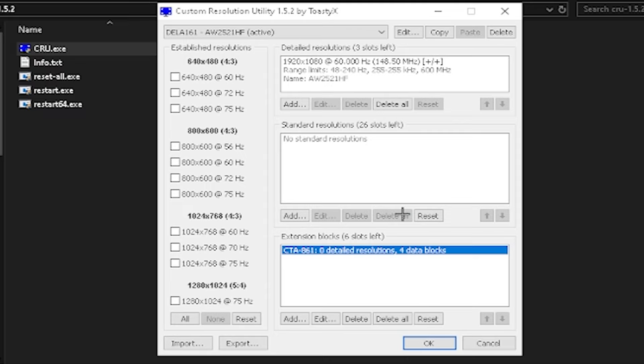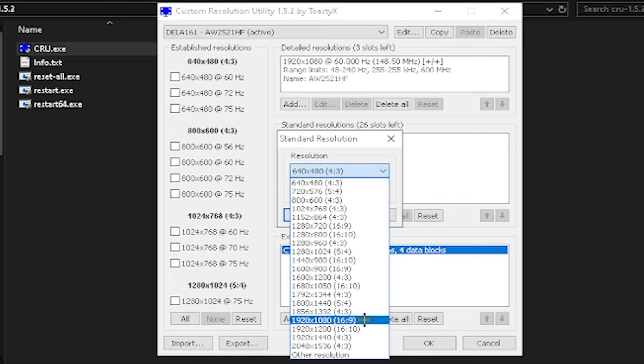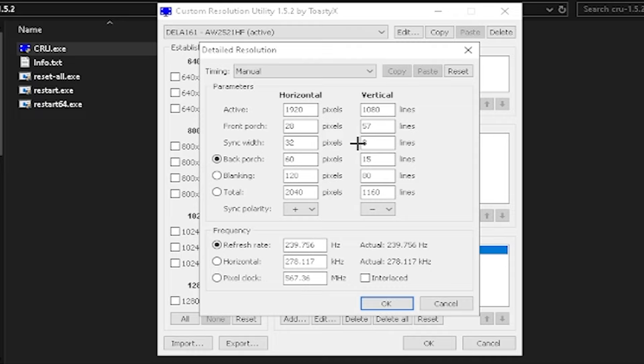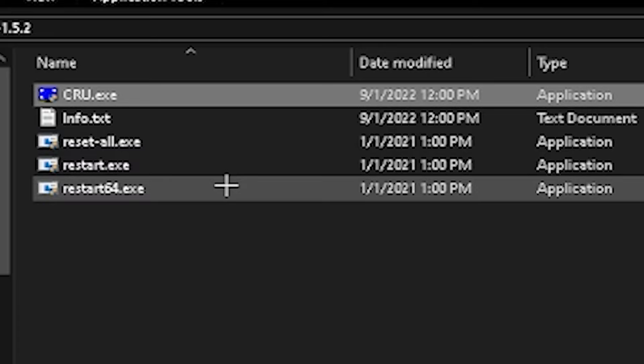In the Extension Block, delete all entries and click OK. In the Detailed Resolutions section, click Delete All, then click Add, select 1920 by 1080 at 60Hz from the dropdown, and press OK. In the other resolutions box, also click Delete All, then click Add and Paste to paste the native resolution you copied earlier. Then type in your stretched resolution — we're using 1720 by 1080 — and click OK, then OK again.